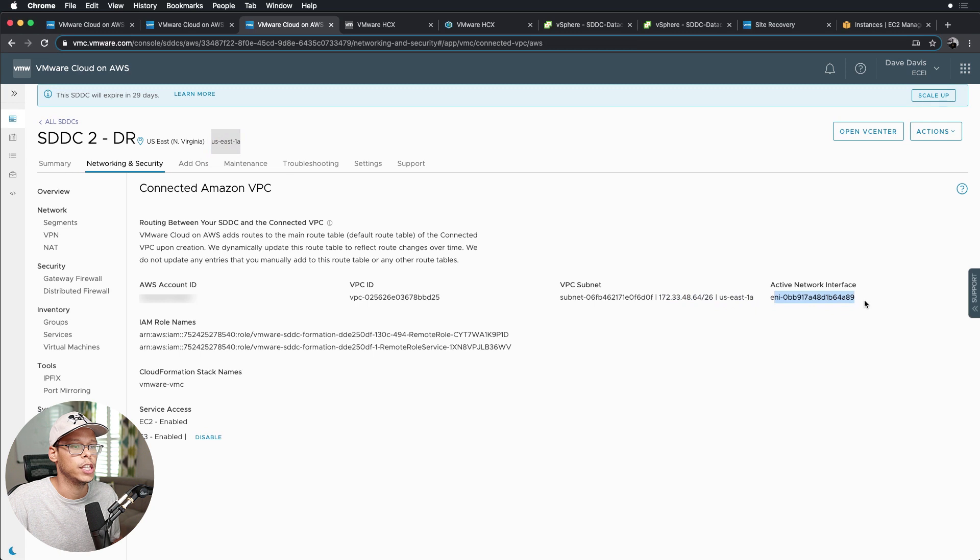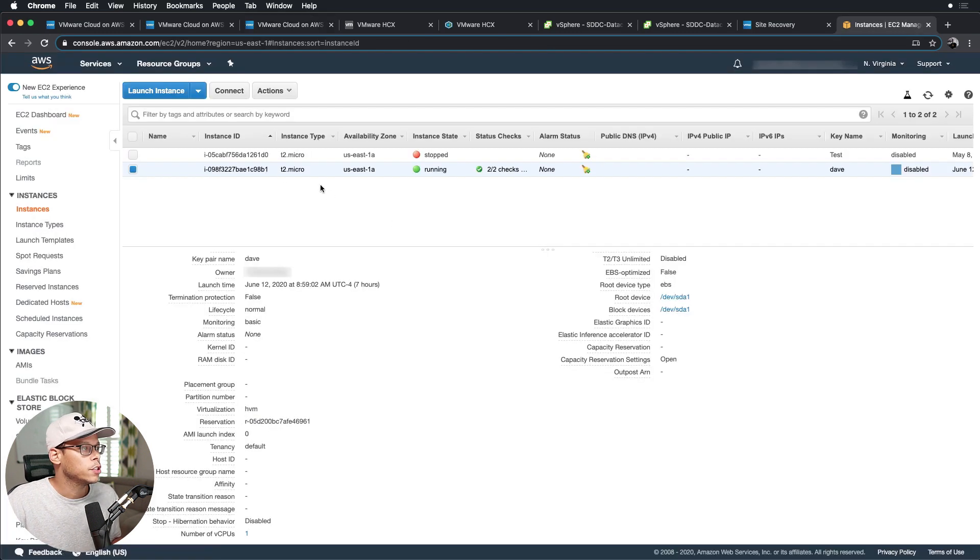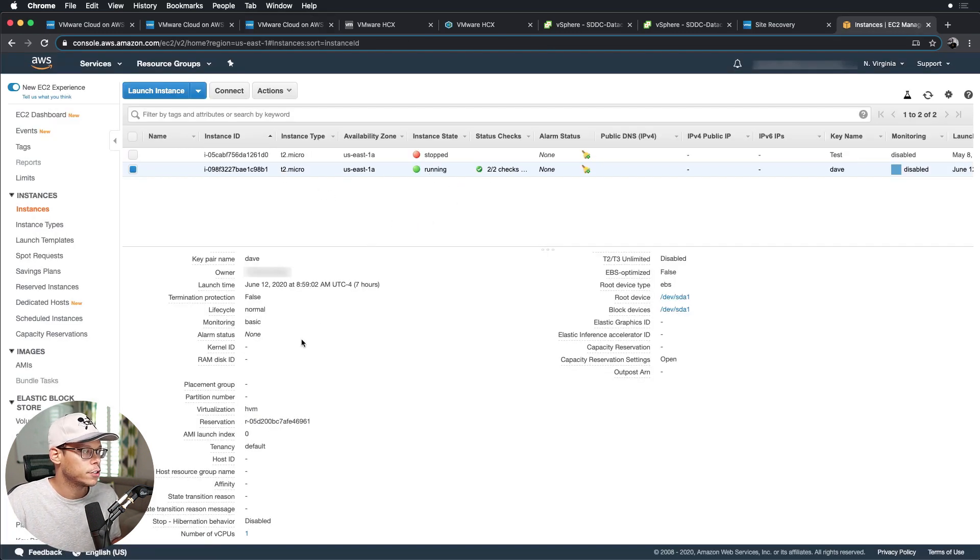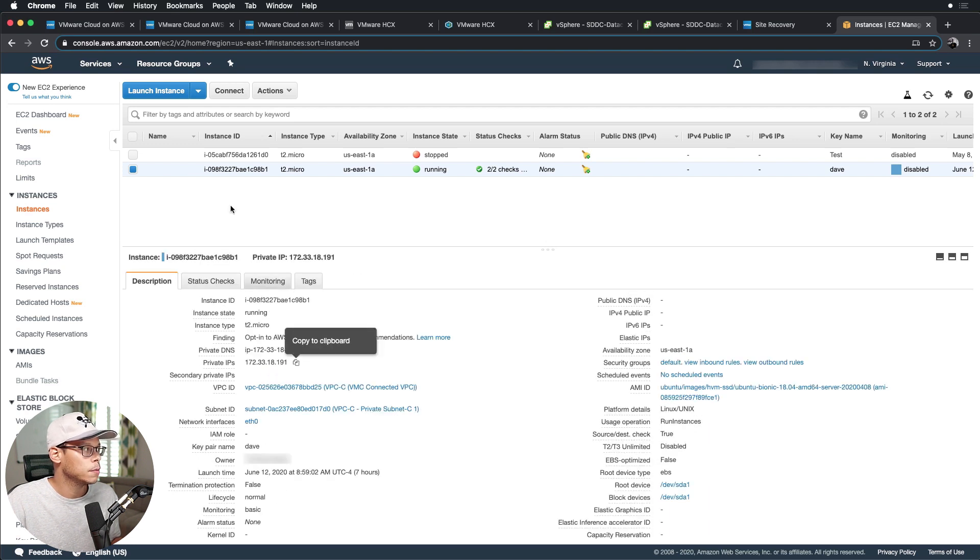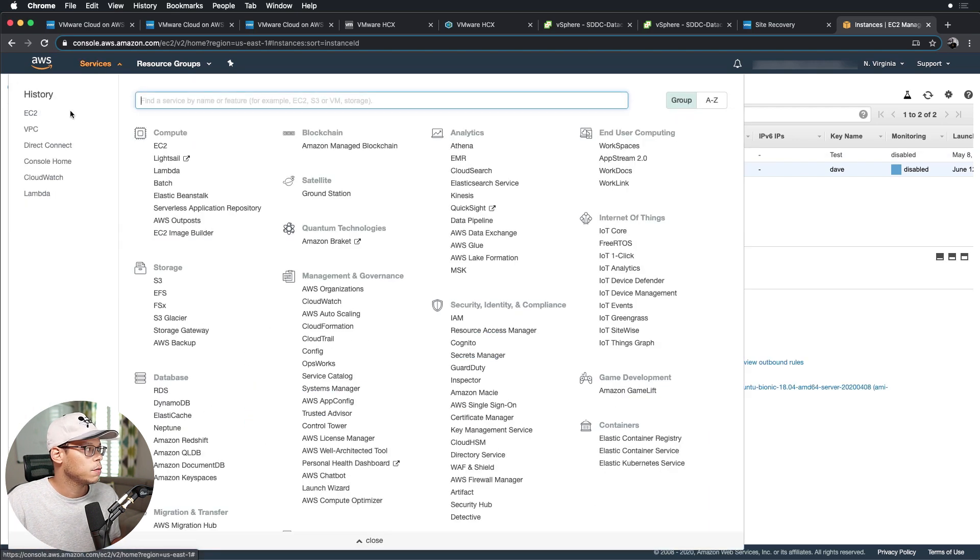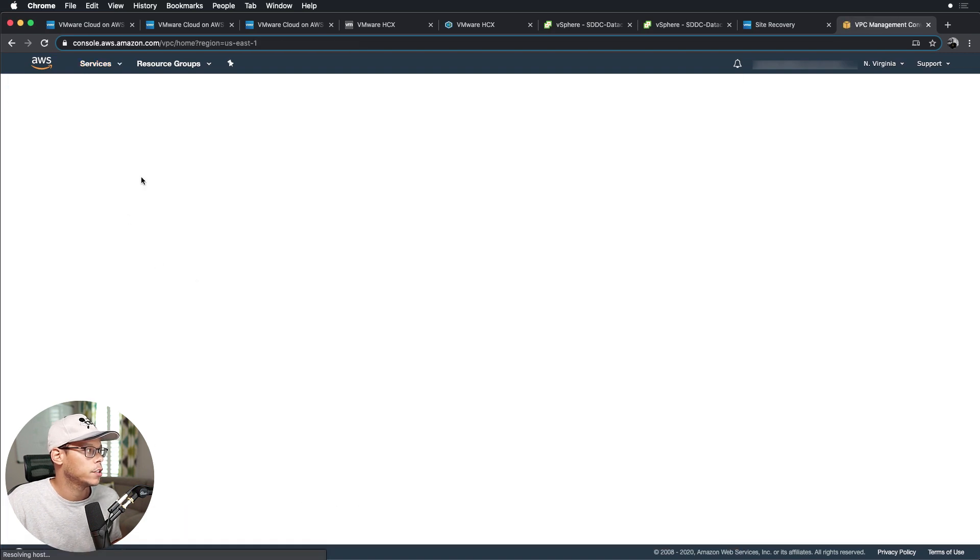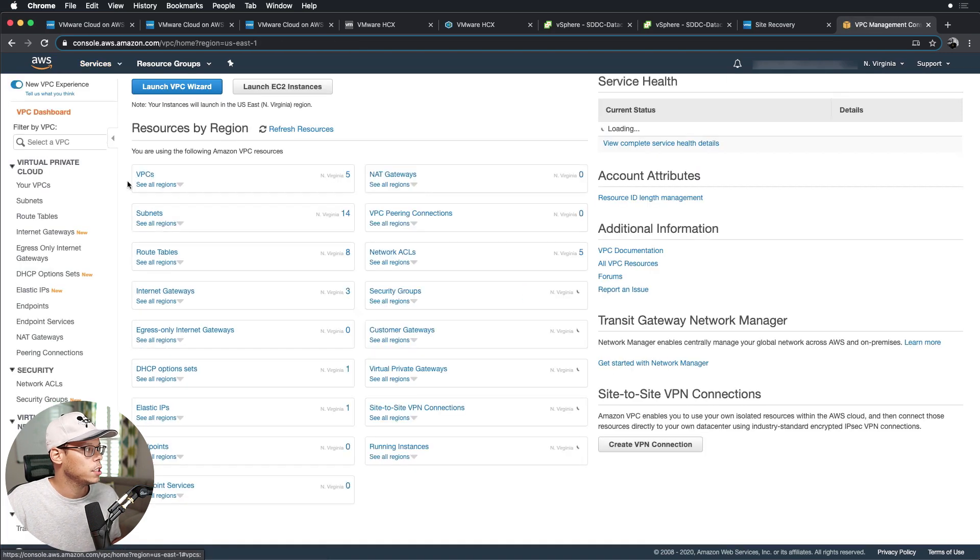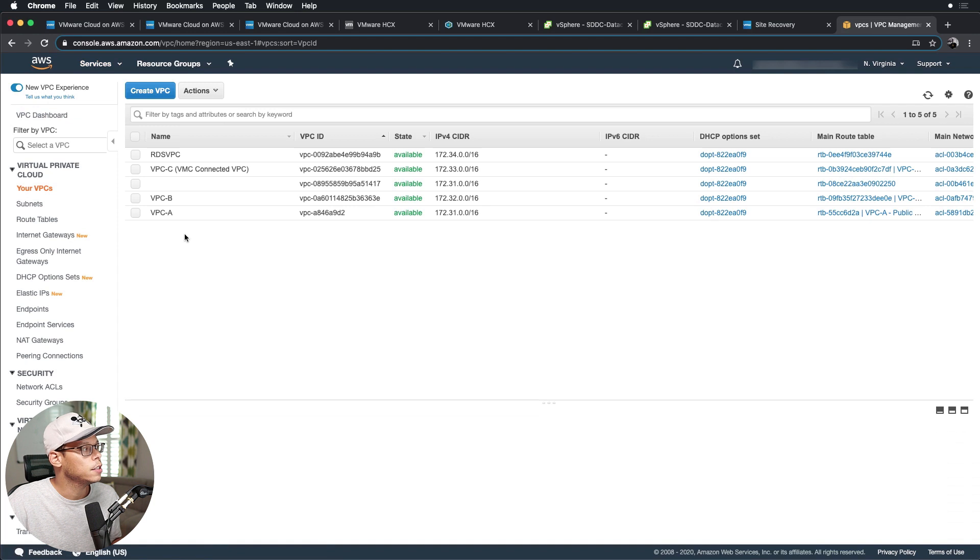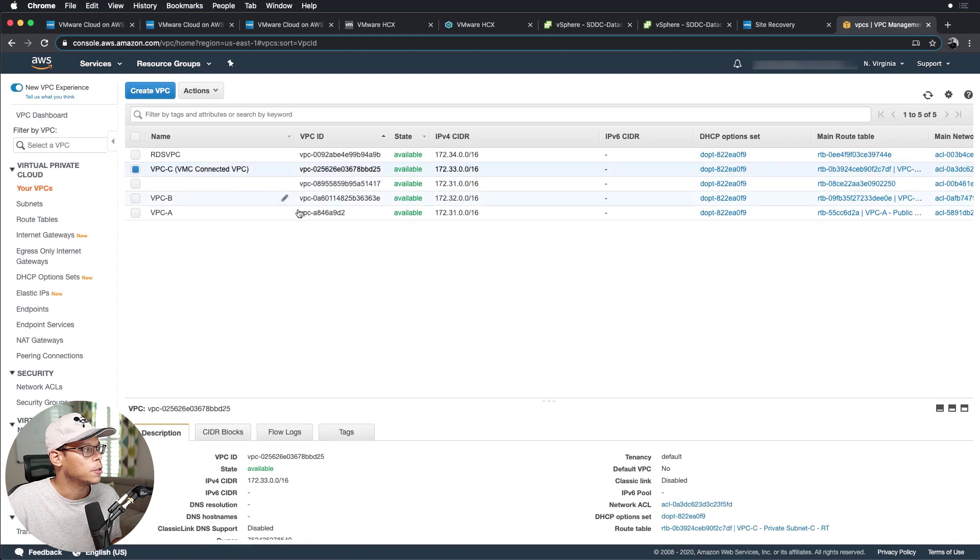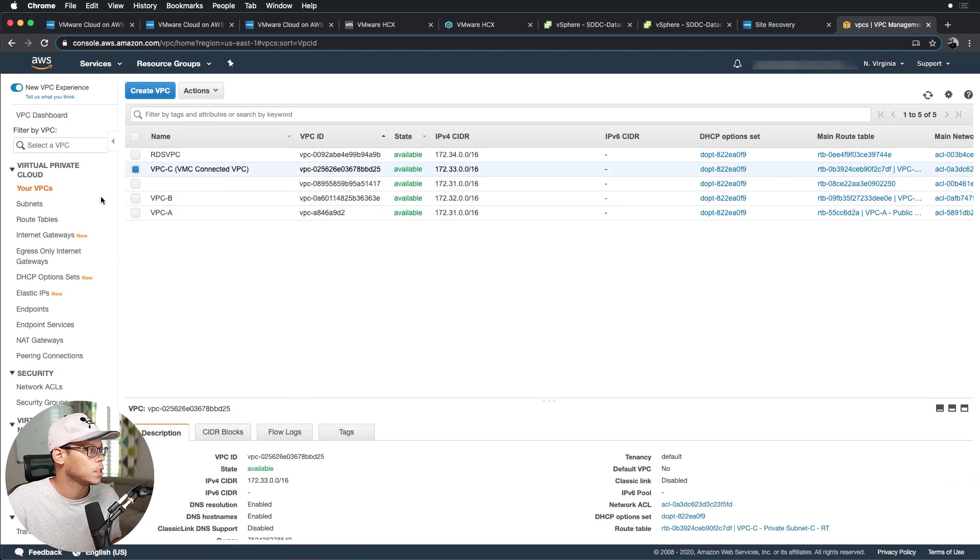And this has a unique ENI it's using. So this is the EC2 instance that we're going to do our ping test to, which is 172.33.18.191. So let's look at the VPC that is the connected VPC.